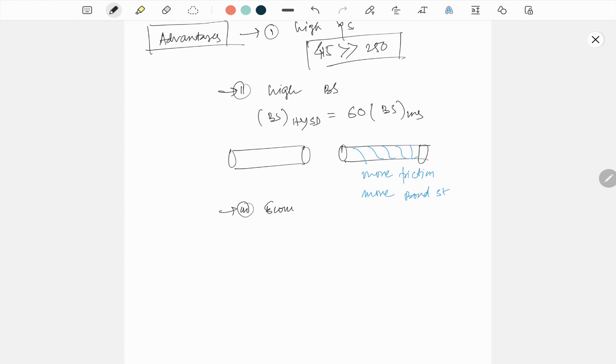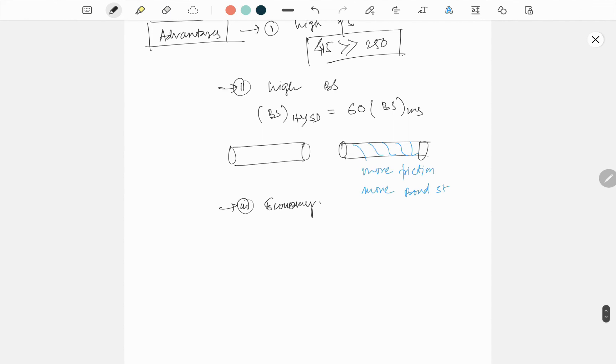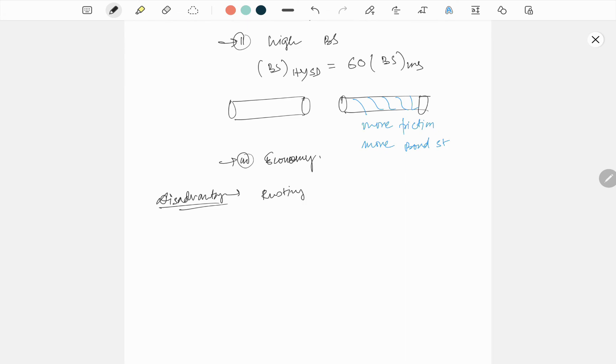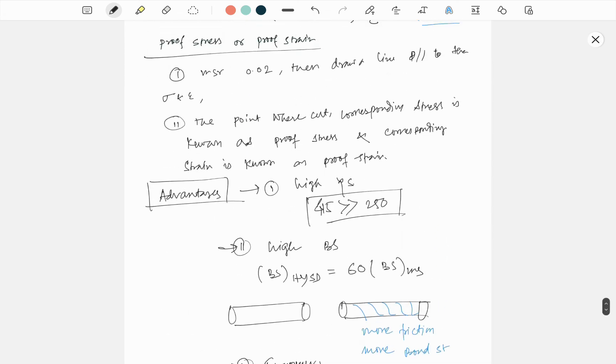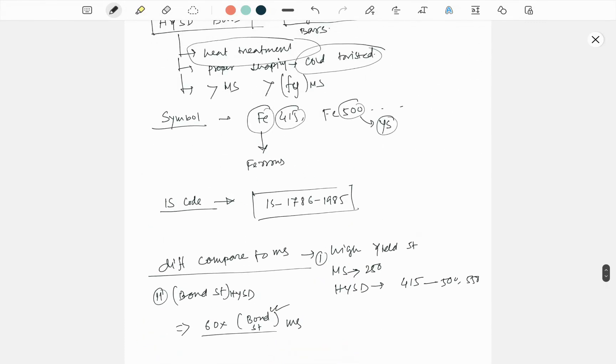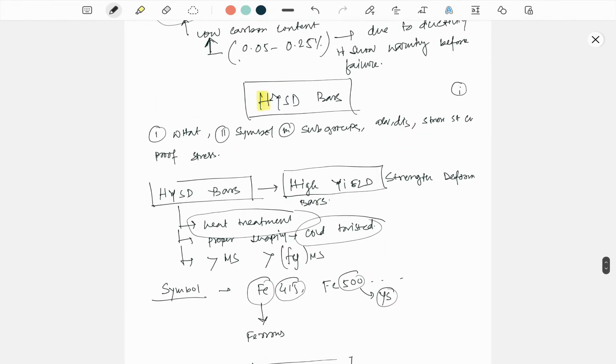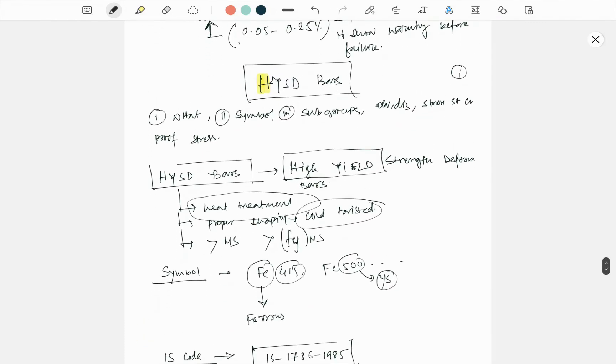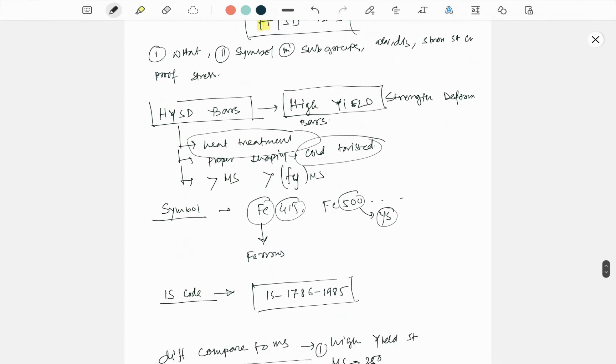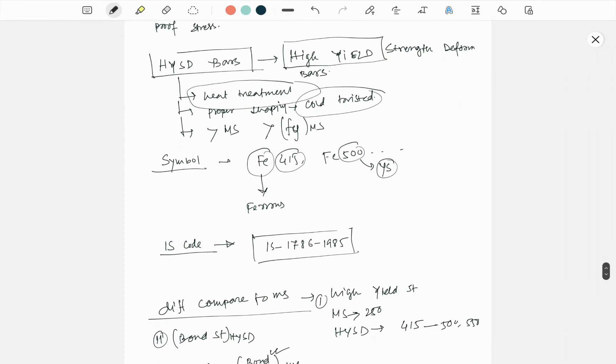And third is economical. Yeah, those are the three advantages. And the disadvantage is rust issue, rusting issue.